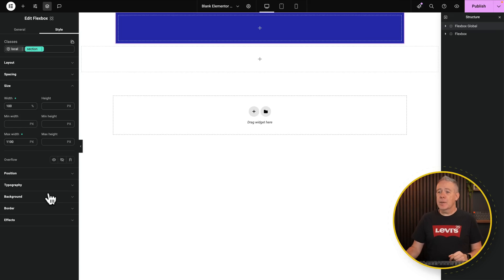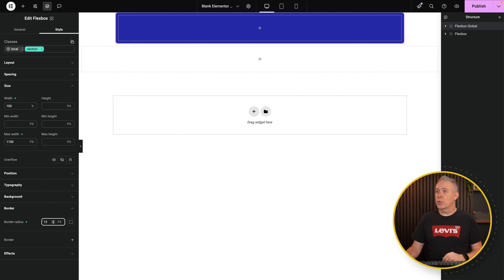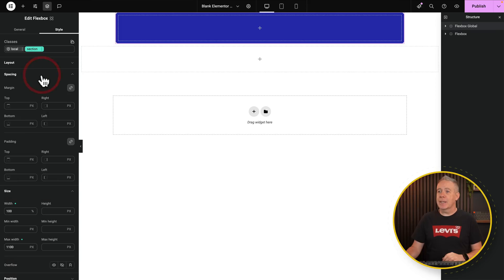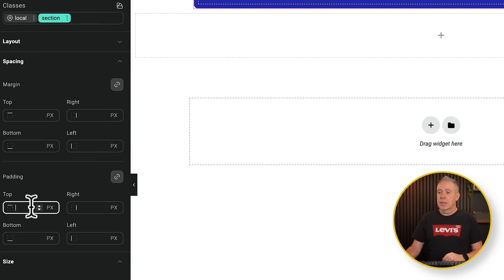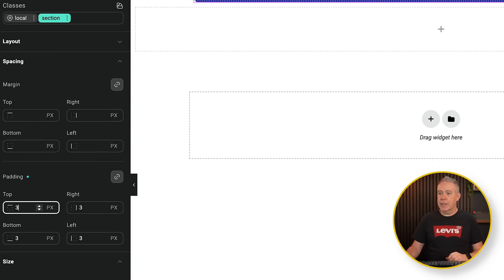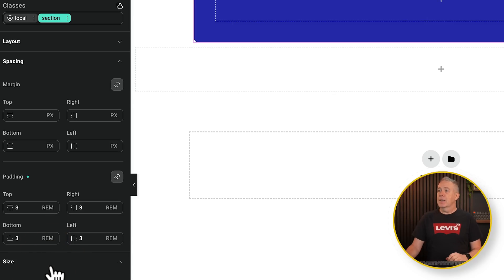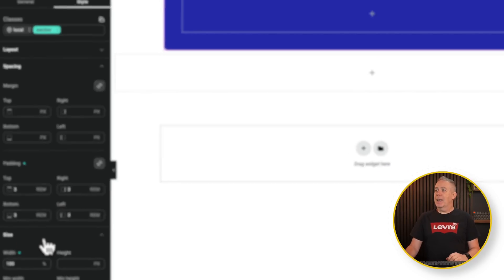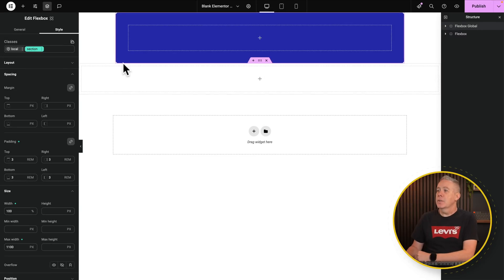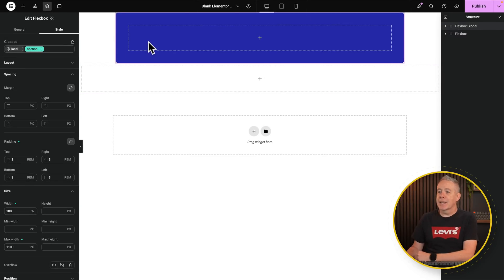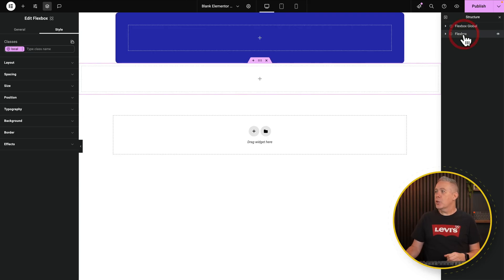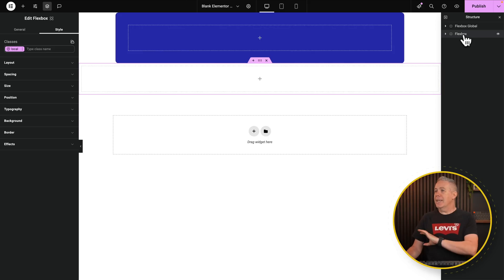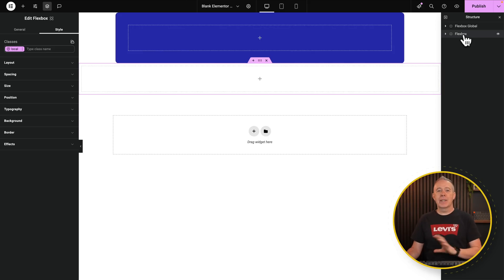So let's come into our border and let's set a 12-pixel border radius. And while we're here, let's come into our spacing and the padding. These are locked together by default. Let's set this to be something like 3rem. So now we've applied a background color, radius to the corners, padding, and a set width.